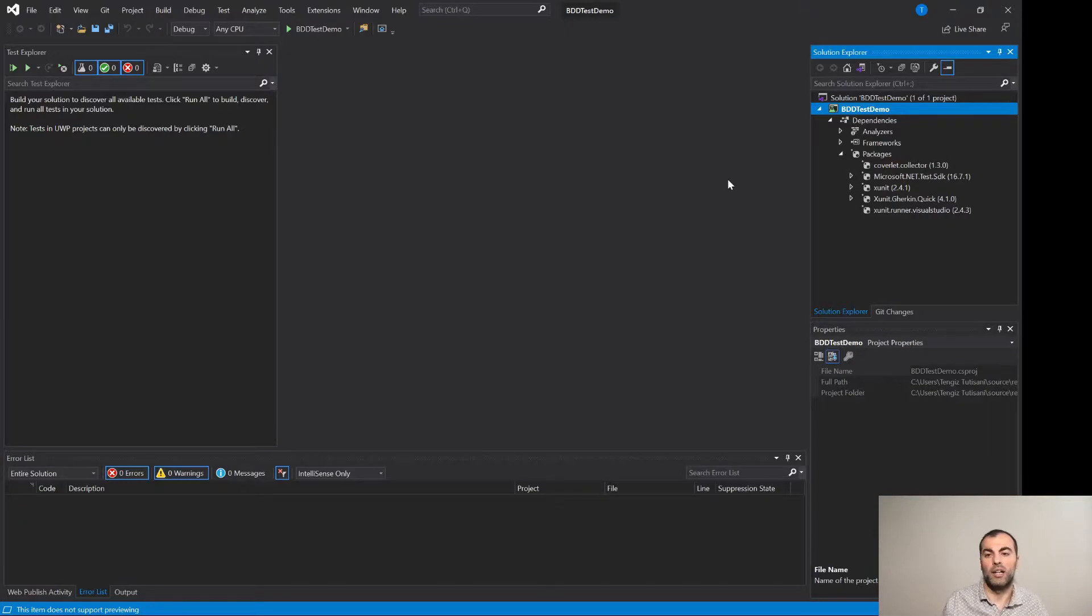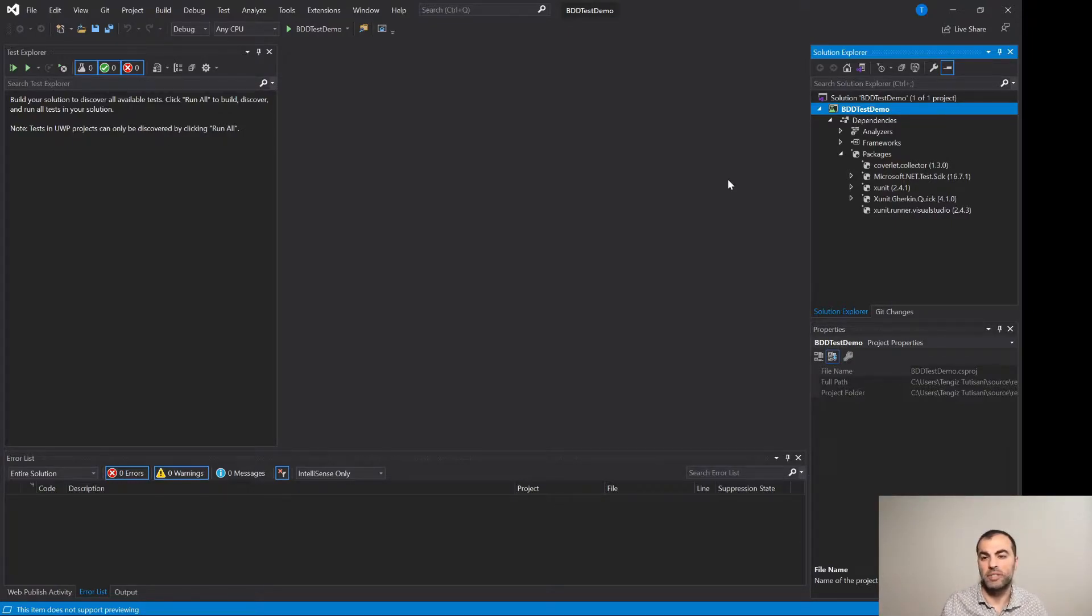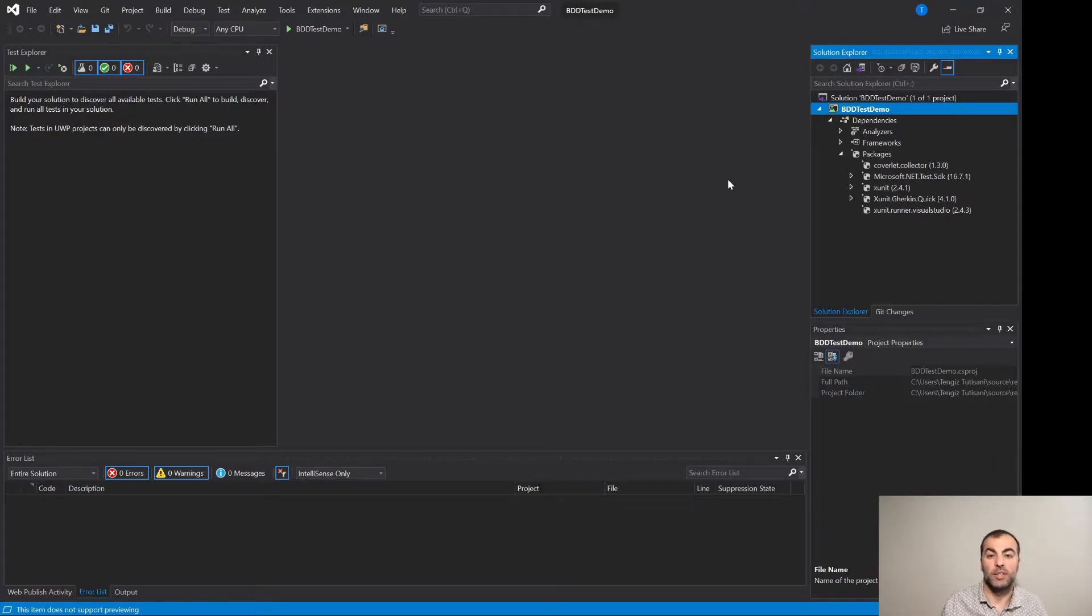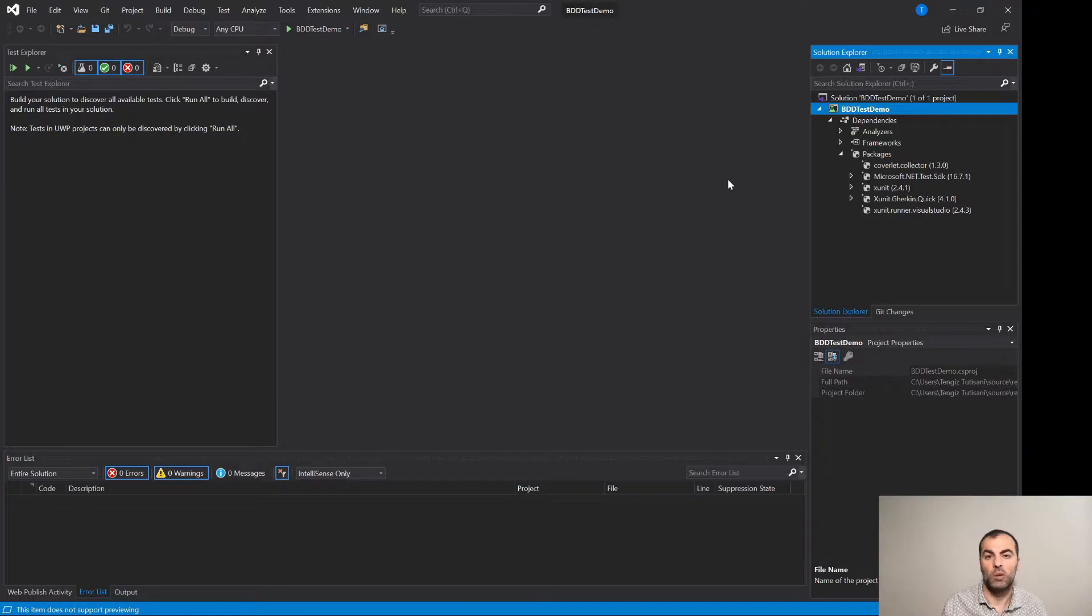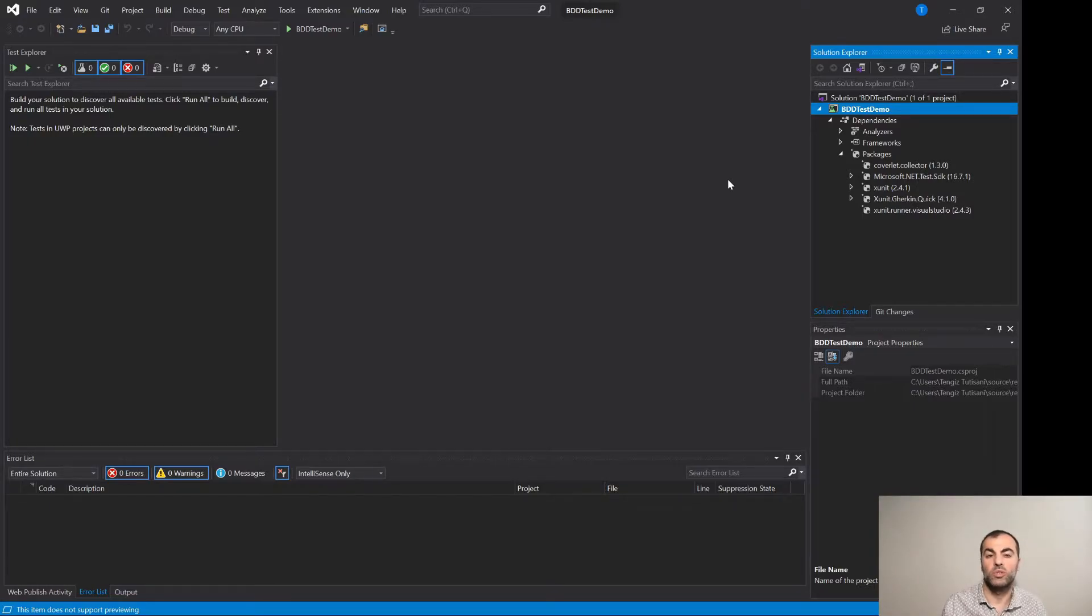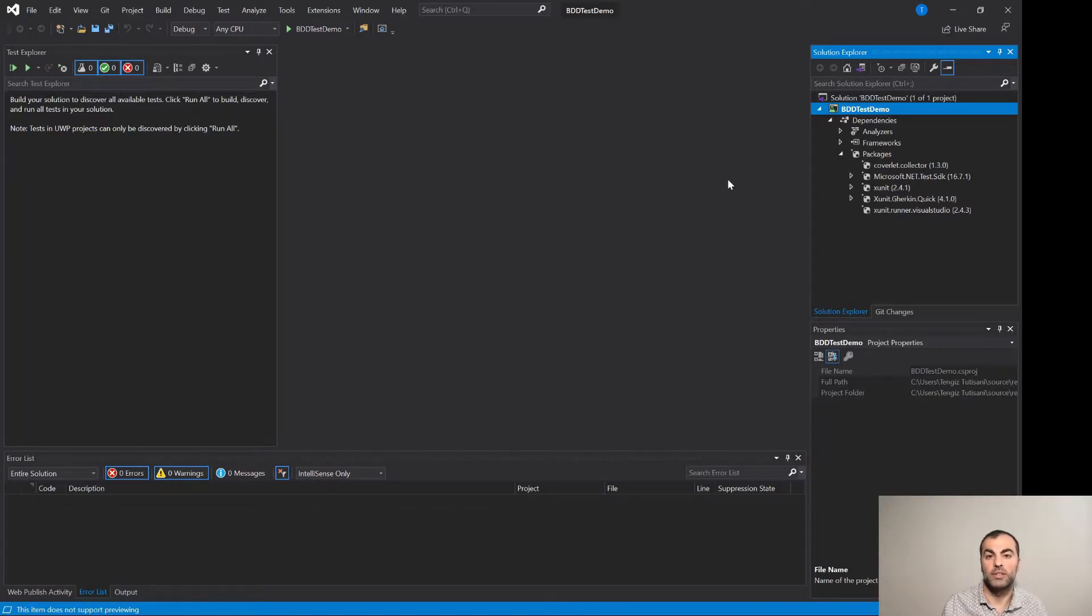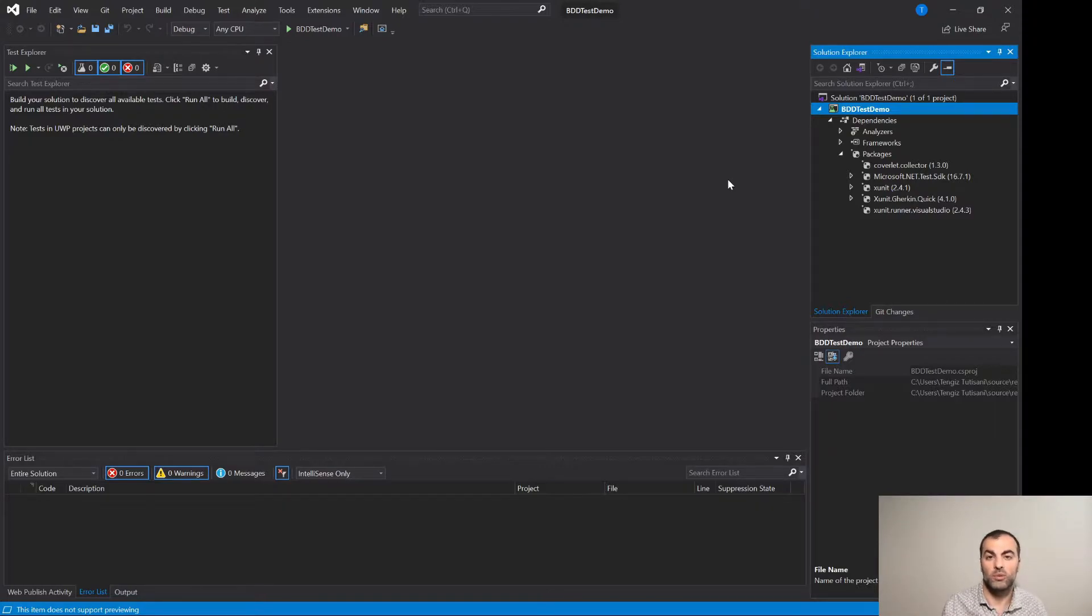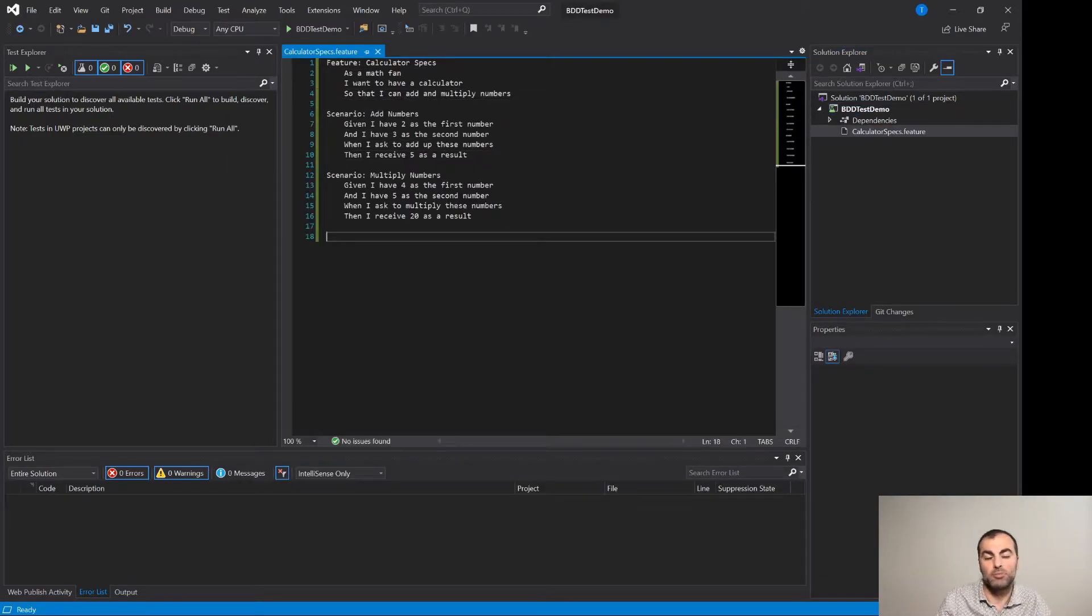I already have the new XUnit test project and all the necessary package references as well. Now it is time to create the implementation project. For this simple presentation purposes I will be implementing a calculator which is nothing other than just a class which is able to add or multiply numbers and that is it. In order to do that of course in the BDD process first step is to write some acceptance tests in the Gherkin language and I will do that right now.